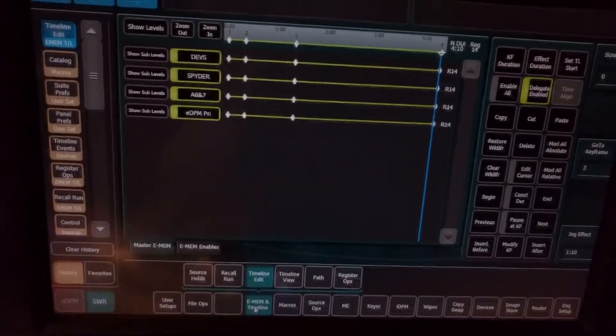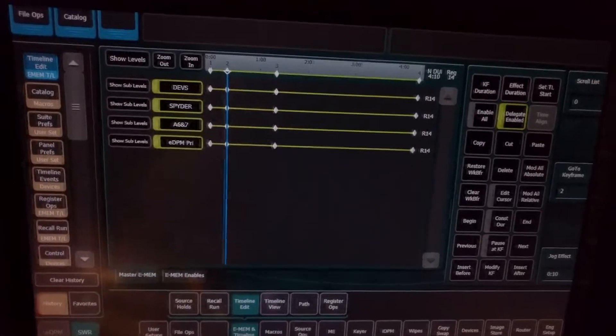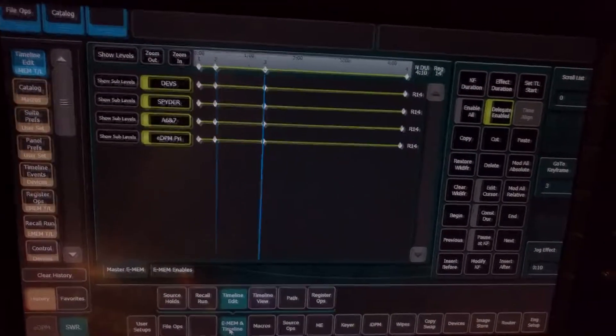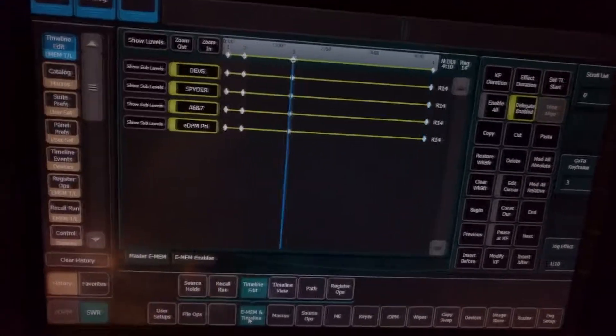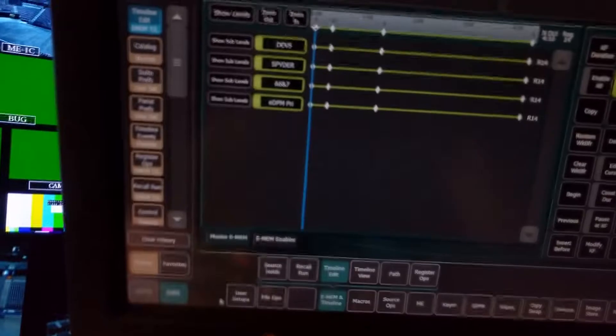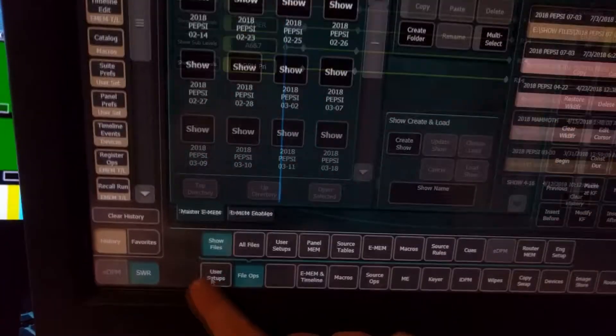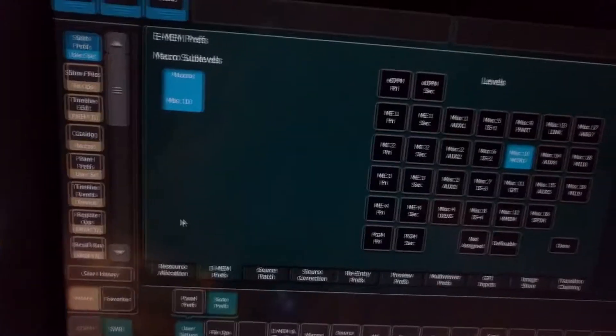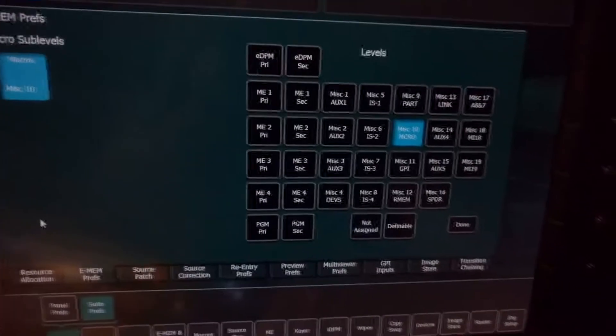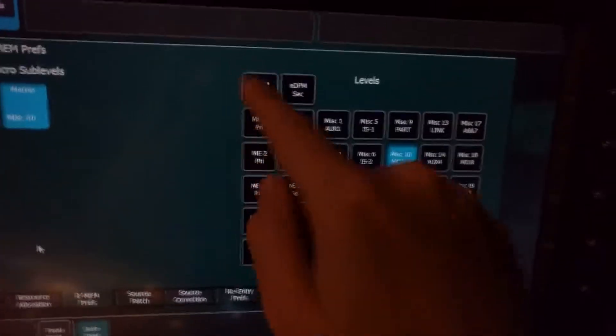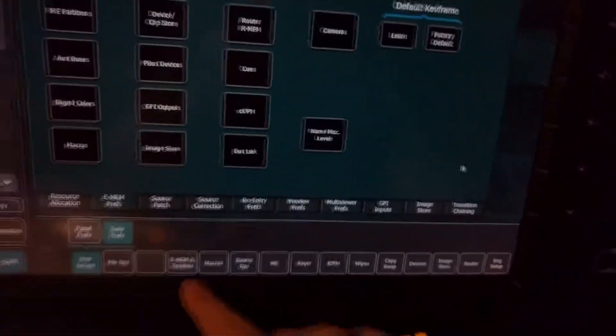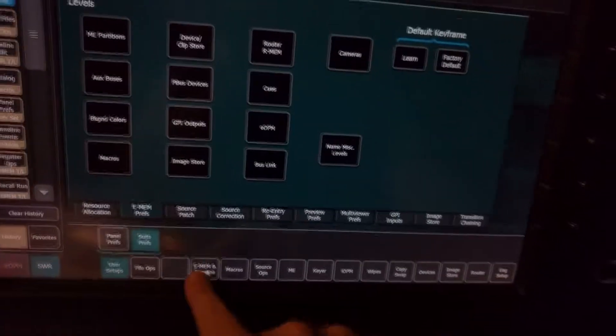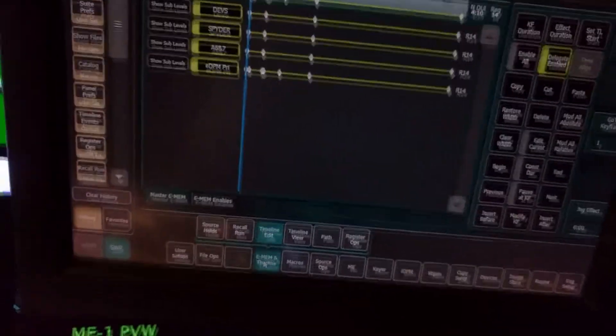So as I go through these keyframes, nothing is going to register. Now, if it's already built like this, the only way I can actually make it work again is to go back to Emem Prefs menu, change it back to whatever it was when I built it. And now it'll actually register that I have macros built there.